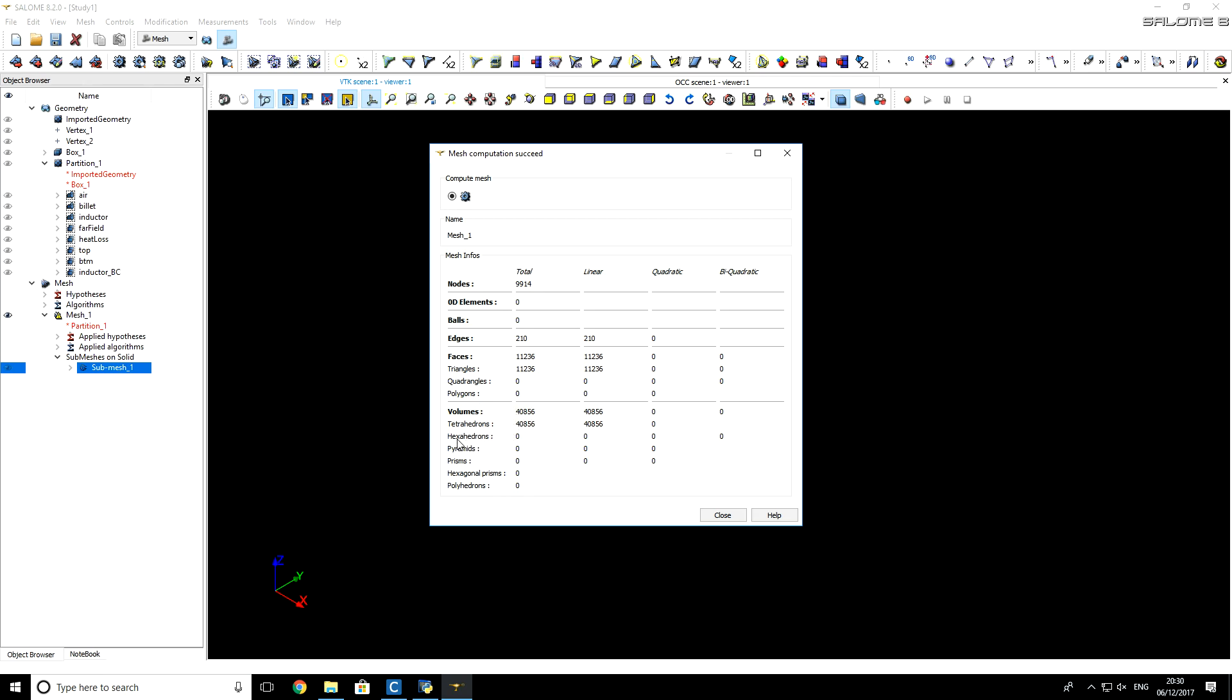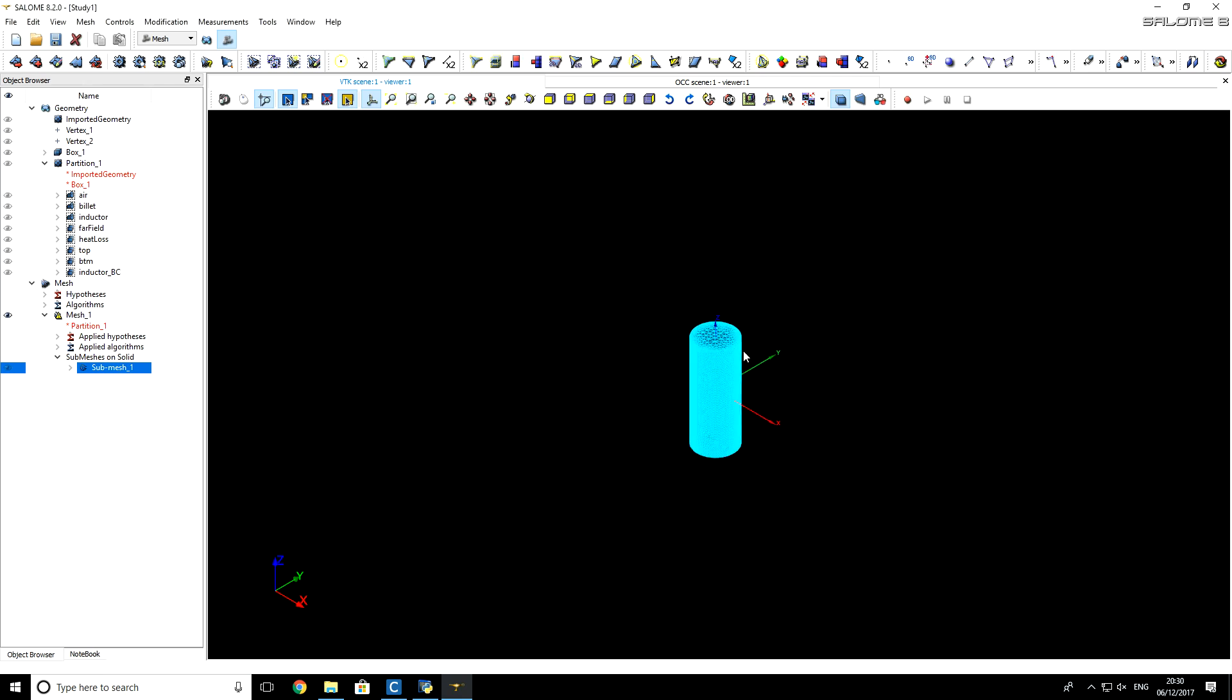It has no hexahedrons, pyramids, or any other elements. I close this window.